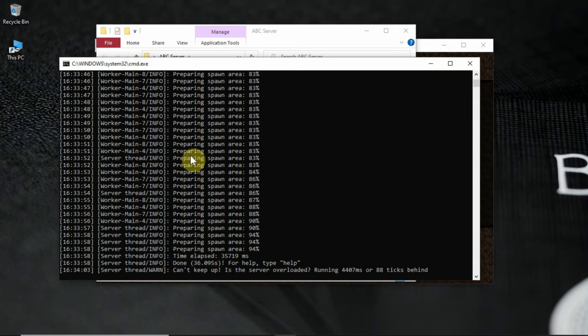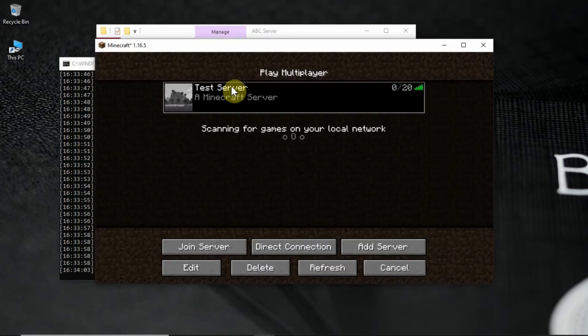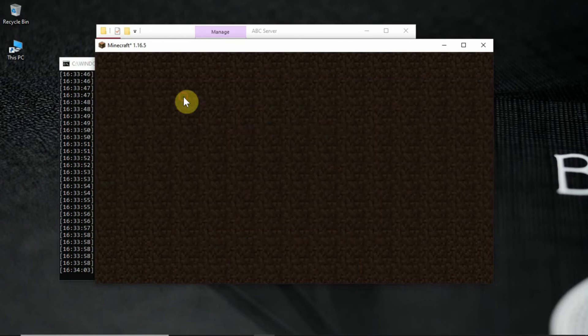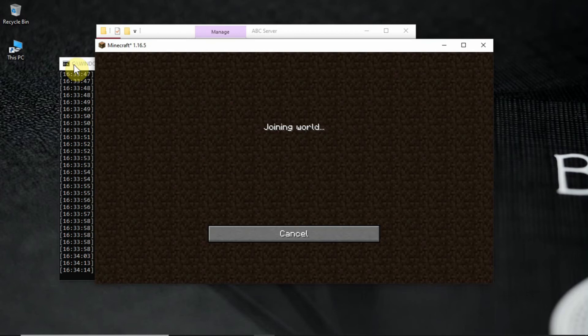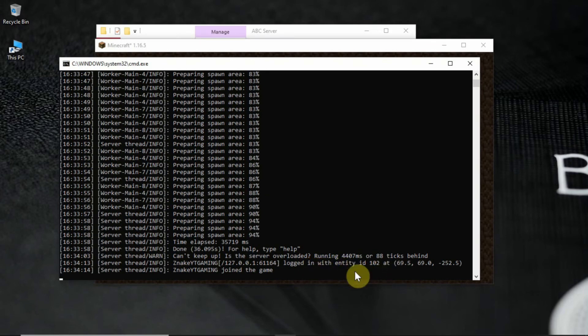After starting, join the server. As you can see it works perfectly fine. And the console says you are joined. And it loaded the server.